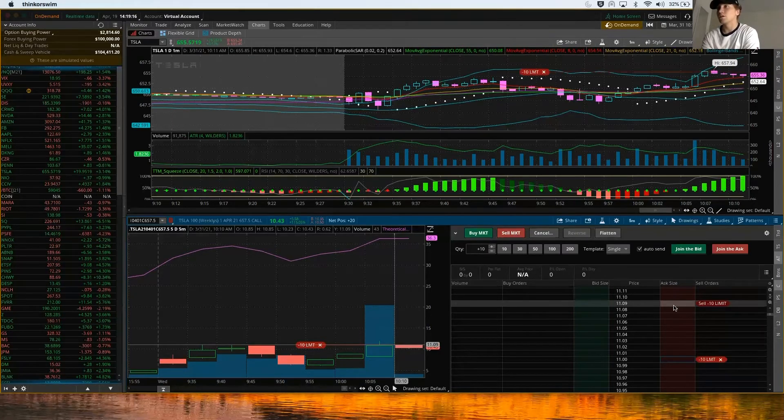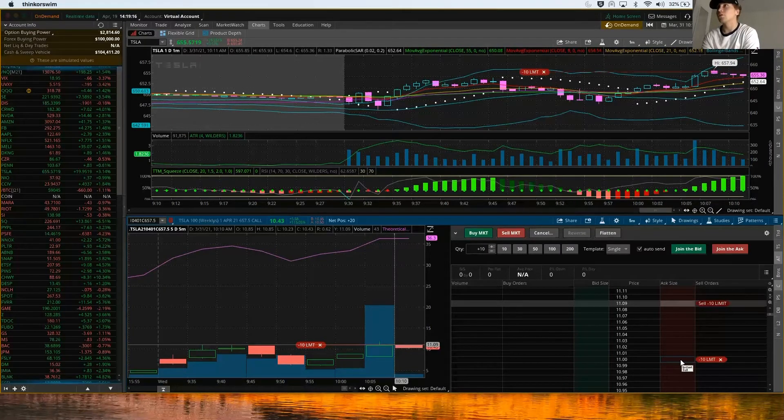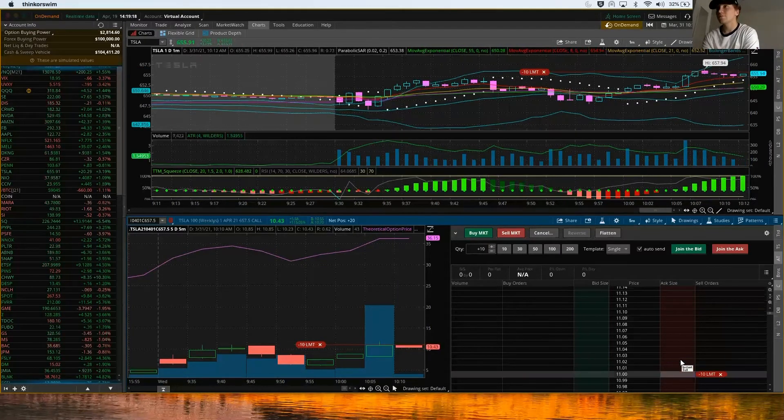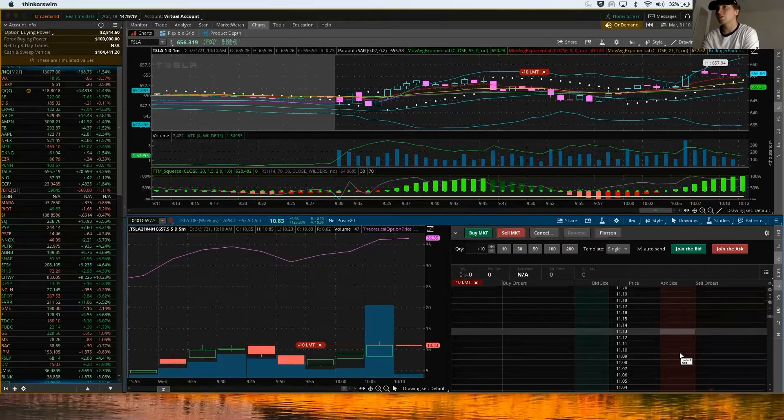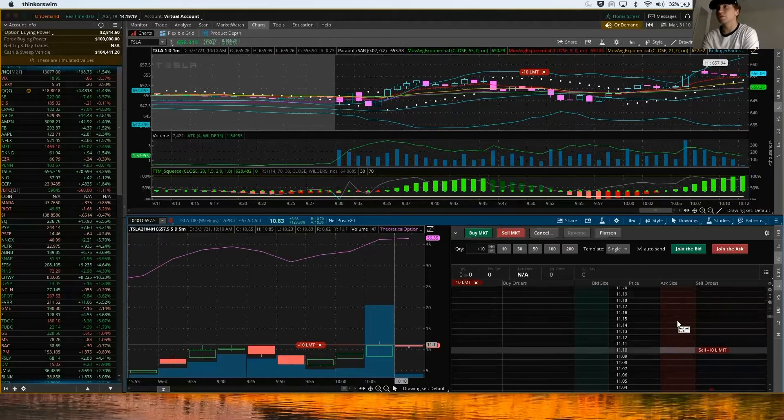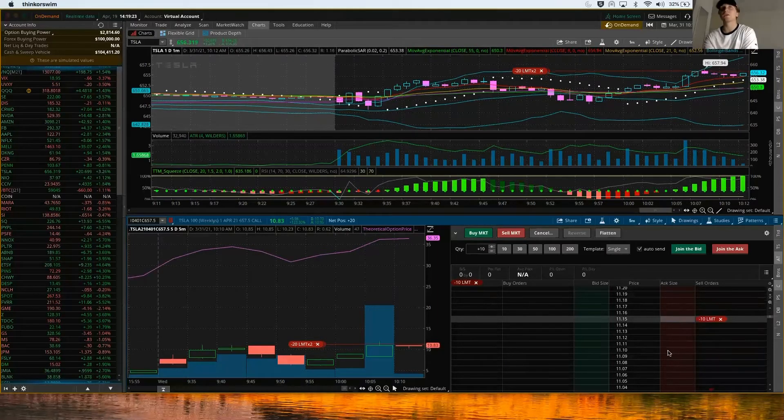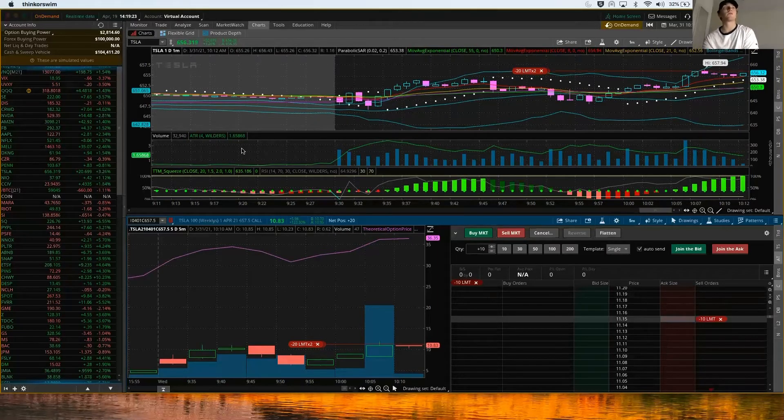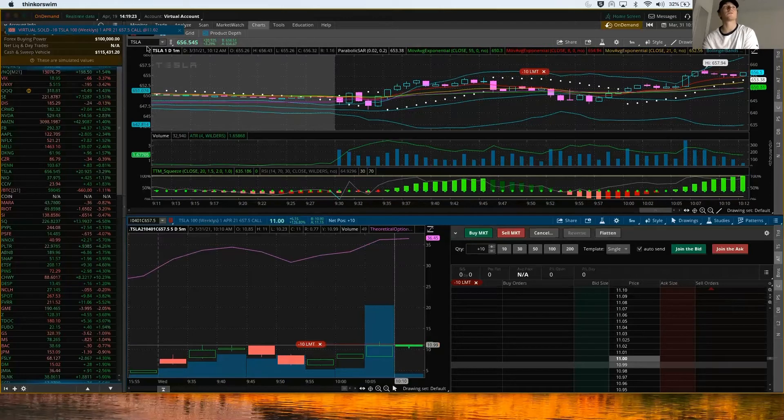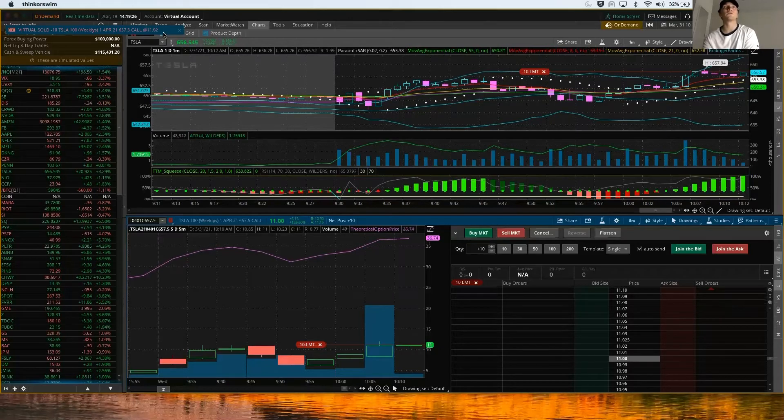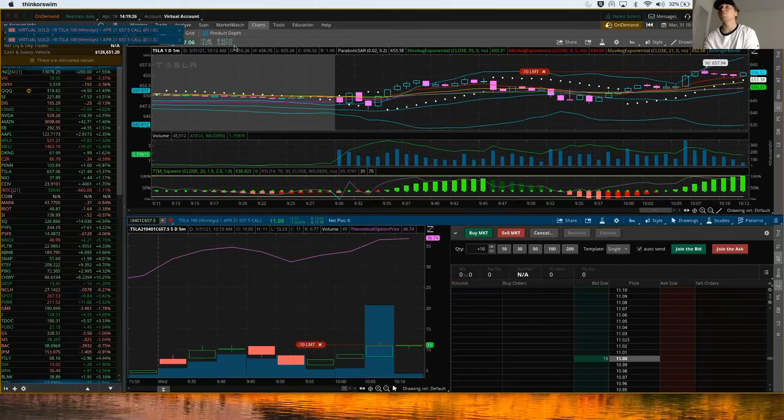We'll do a little bit higher because it looks like it's about to break out. I could do sell limit there. Now we just got sold on our first one, and then it broke out a little bit and sold our other one at $11.22.